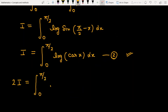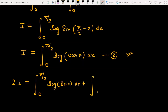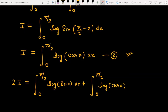On the right side, equation number 1 contributes ∫₀^(π/2) log(sin x) dx, and equation number 2 contributes ∫₀^(π/2) log(cos x) dx.